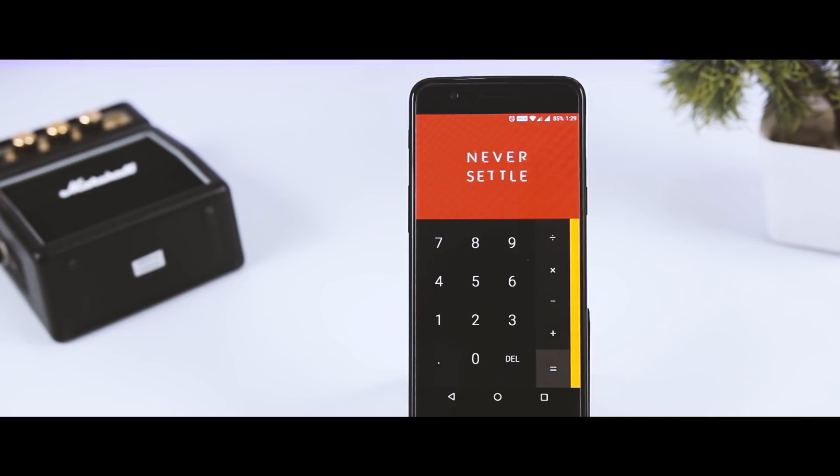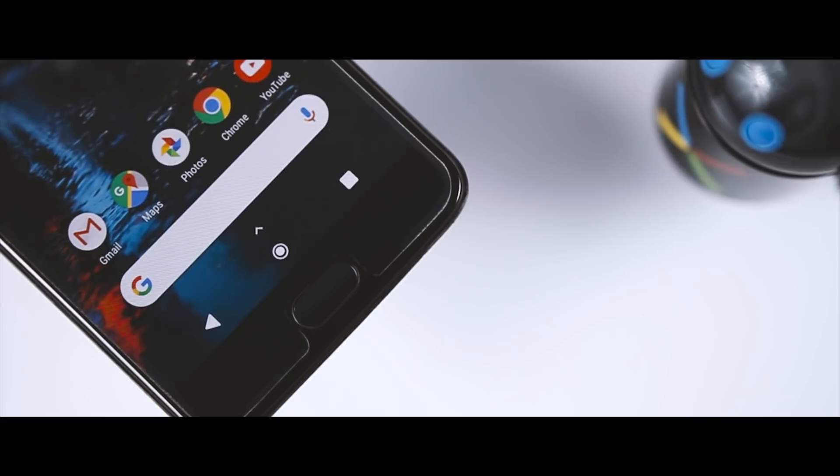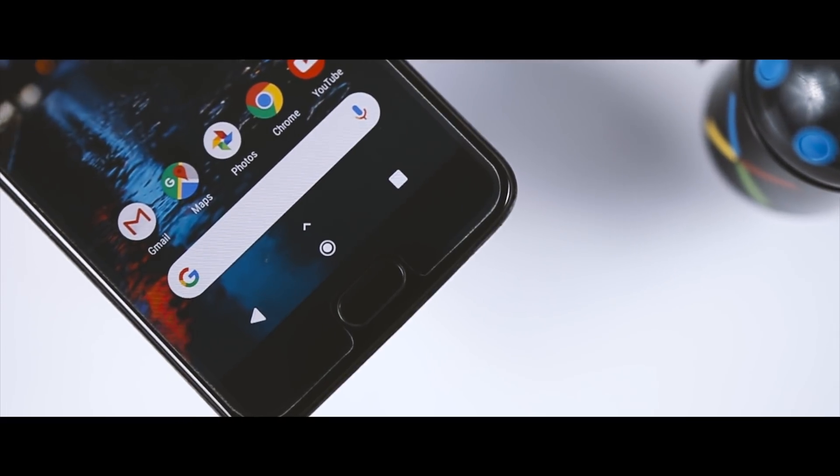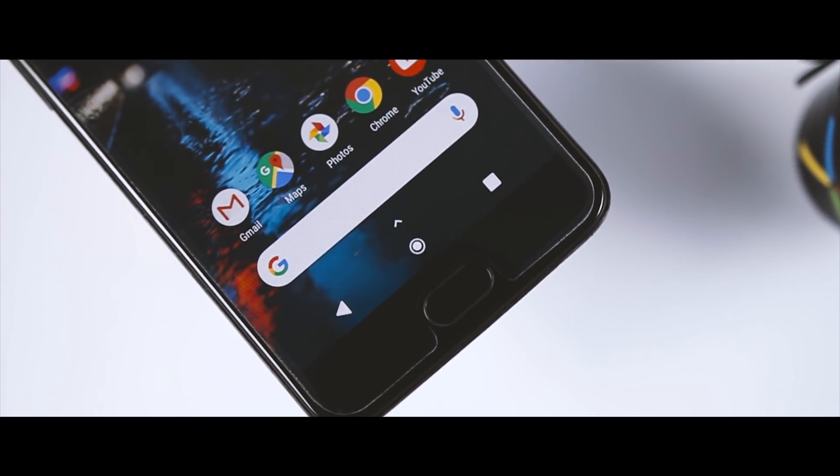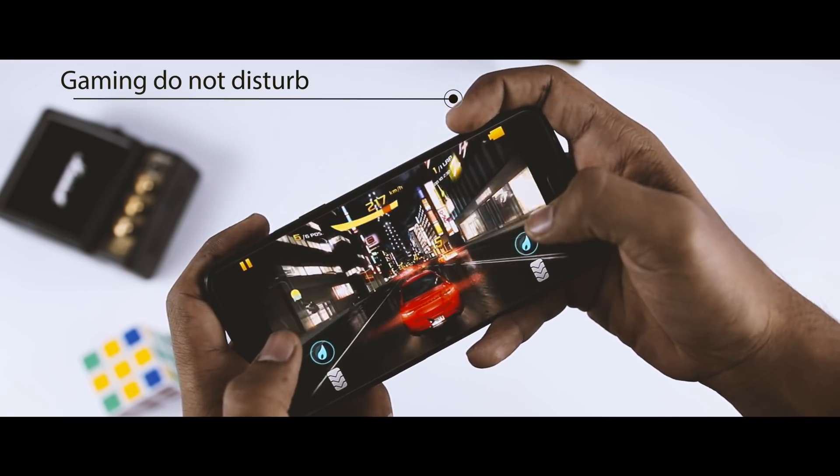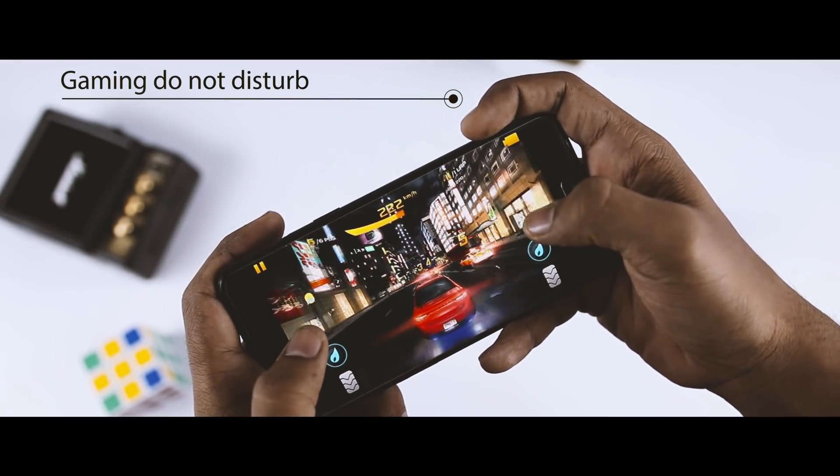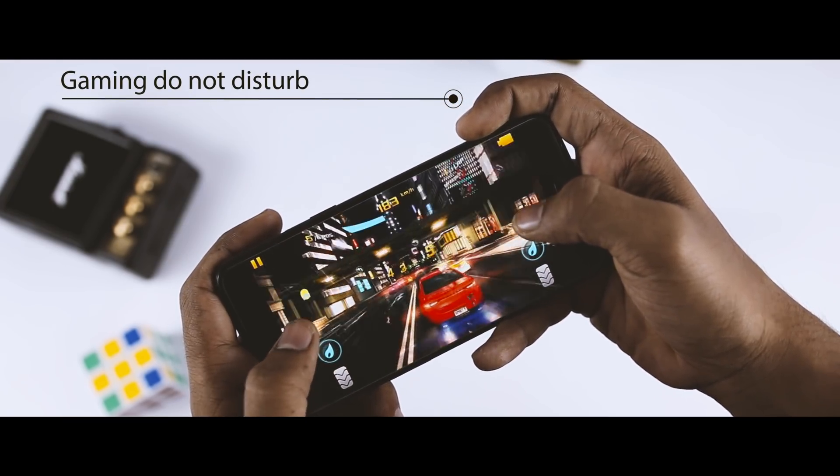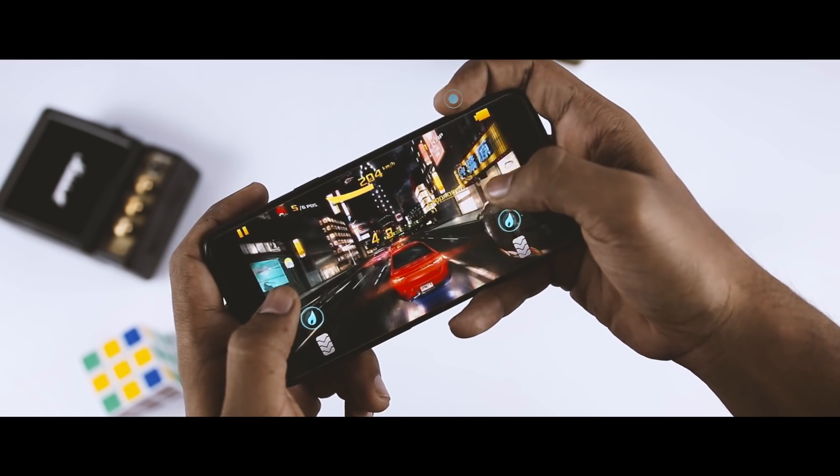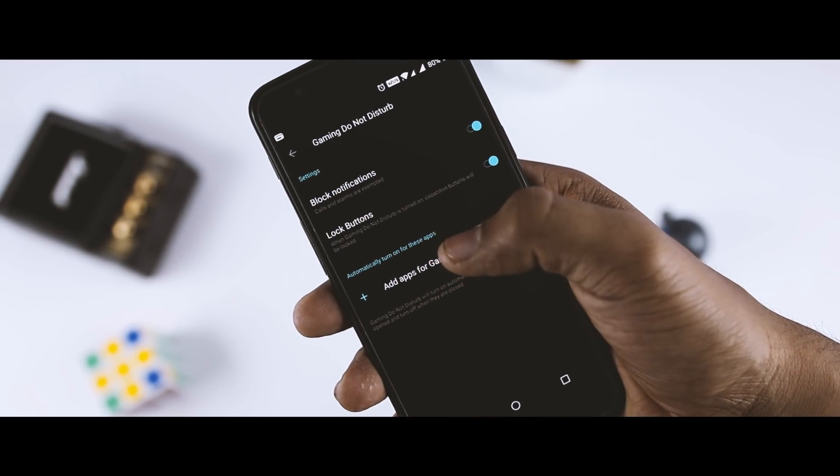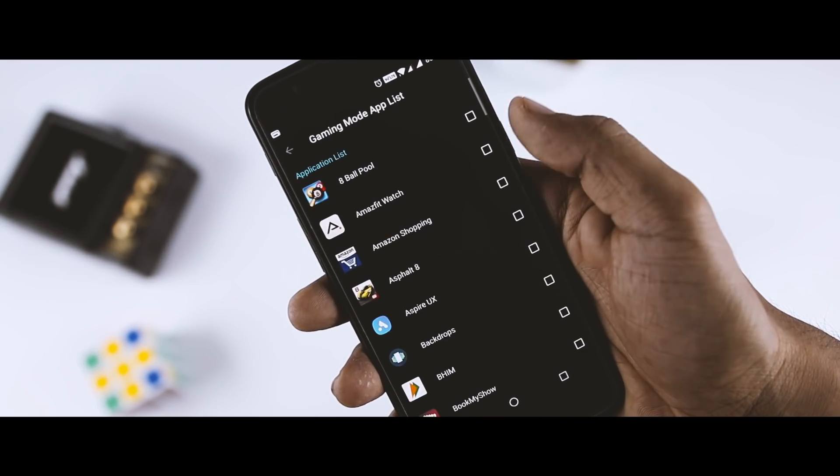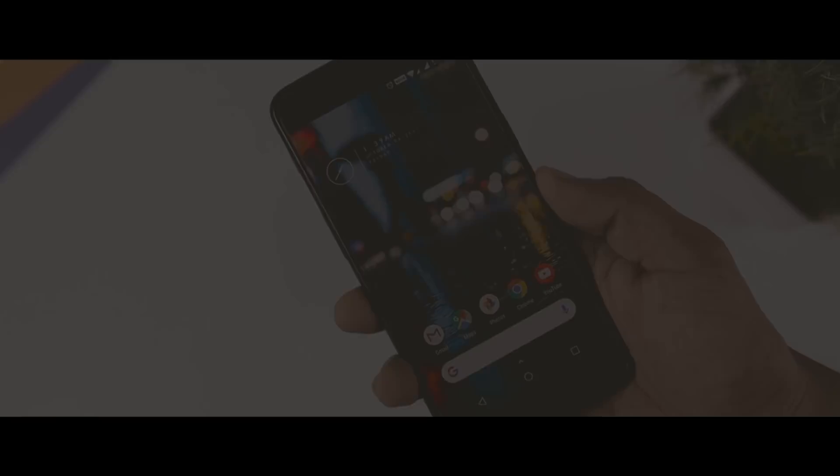The navigation keys could be very irritating while playing games, and to overcome this, OnePlus has added a gaming mode that will basically lock the capacitive keys while gaming. You can also enable or disable do not disturb mode according to your preference. You can also add games for which you want this to enable automatically.